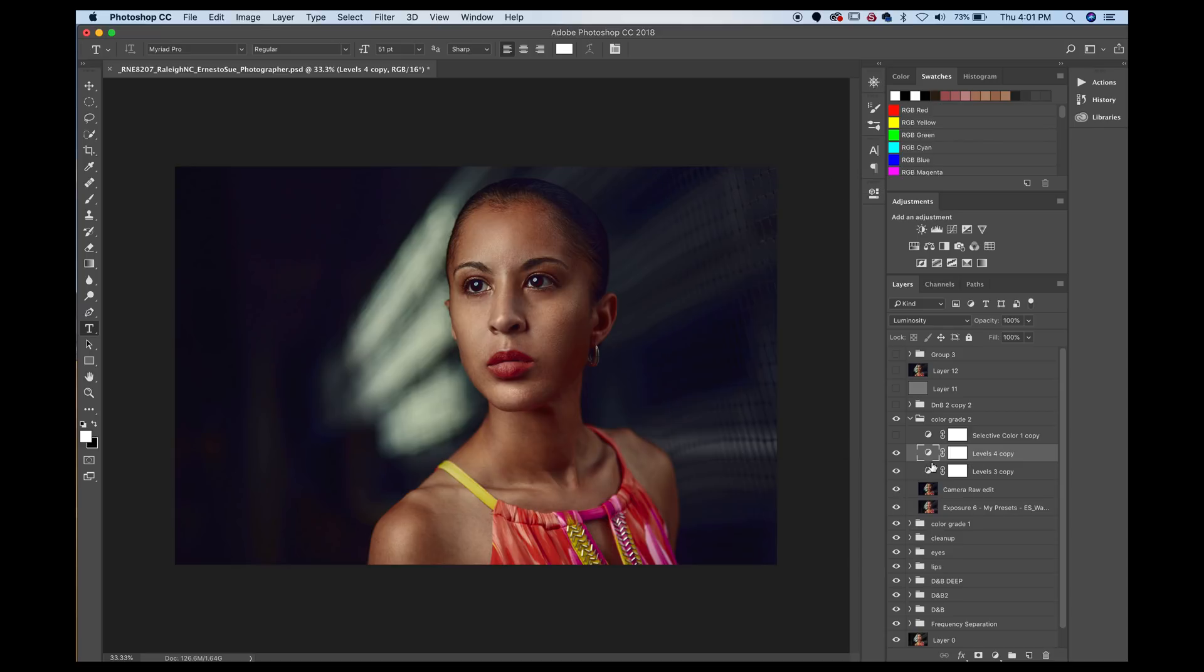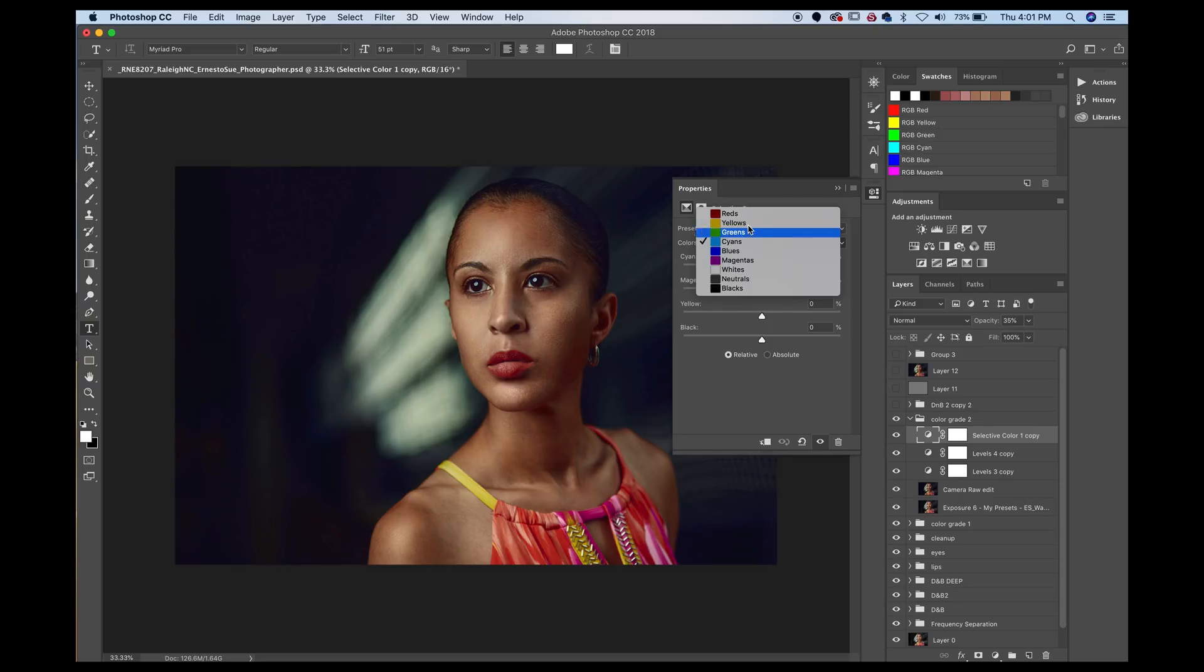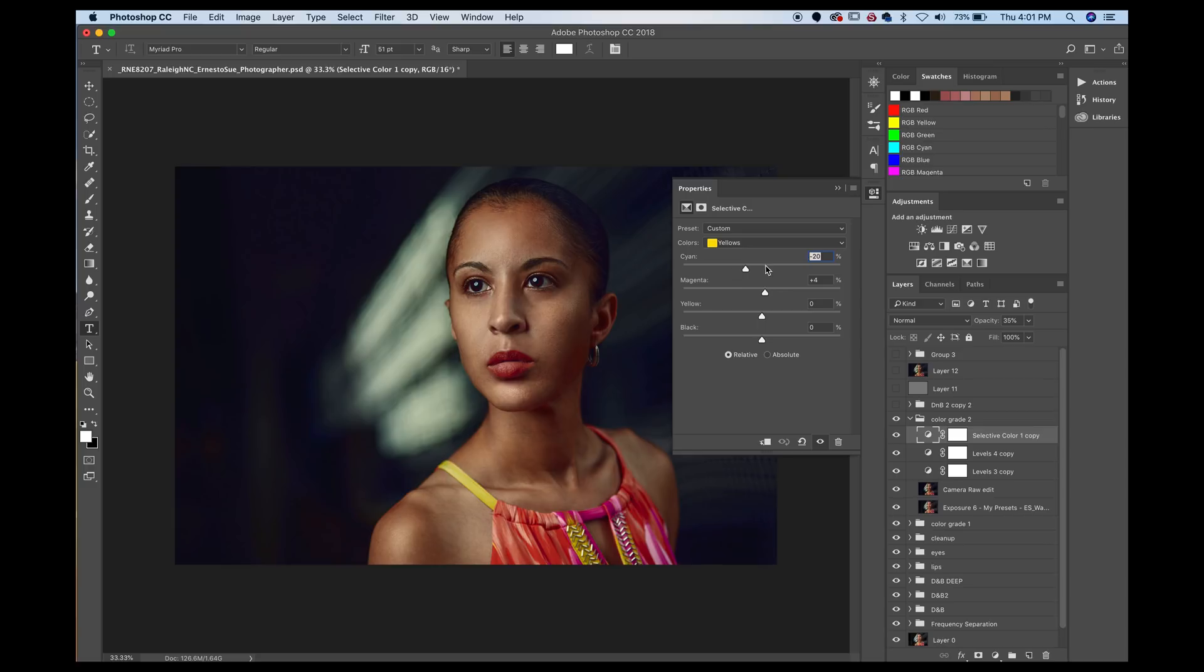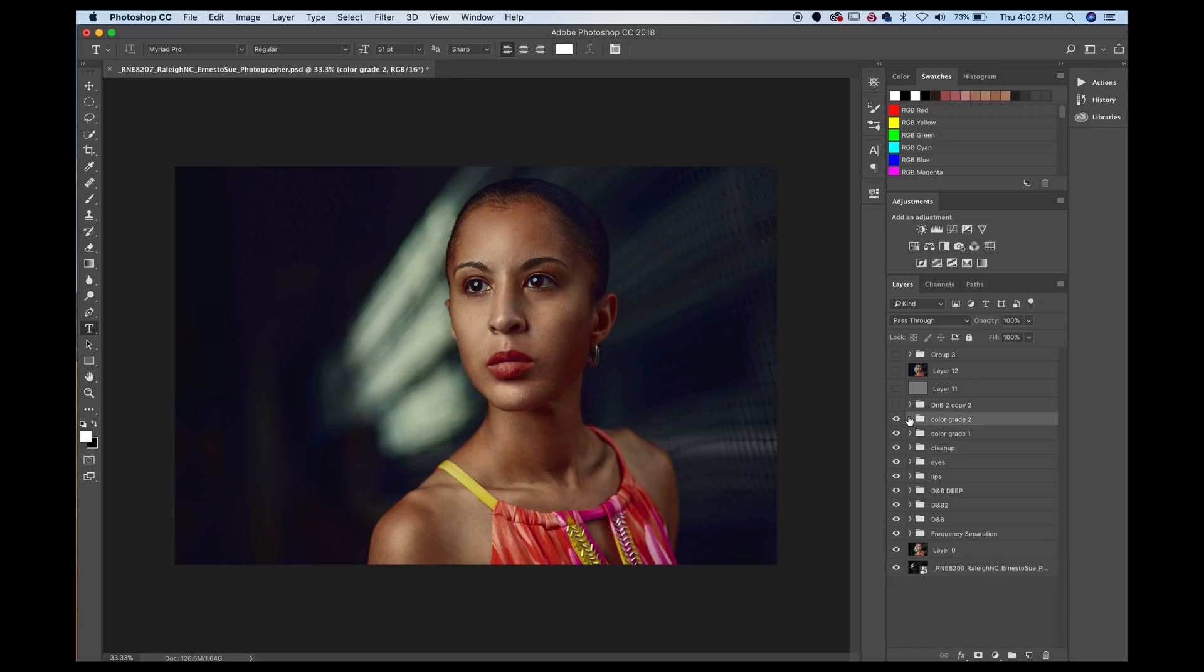Then we have the selective color. The one thing I would say with selective color, you just need to play with selective color and go into all these different colors and just push the sliders until you're happy with what you see. And that's essentially what I did. I don't have any rhyme or reason or any methodology behind this stuff. I just play with it until I'm happy with what I see.